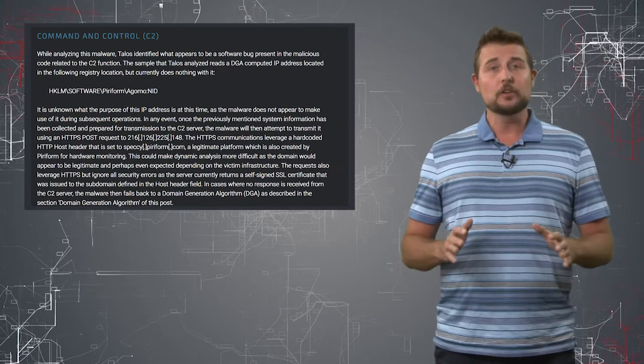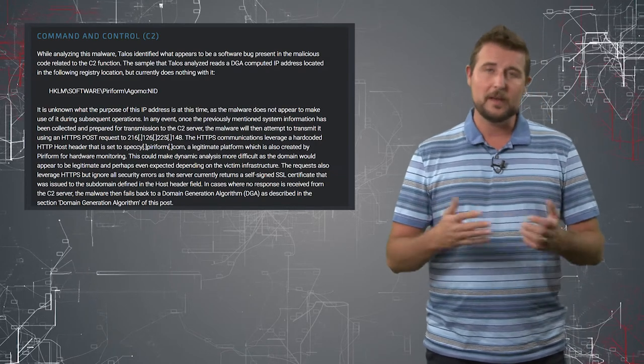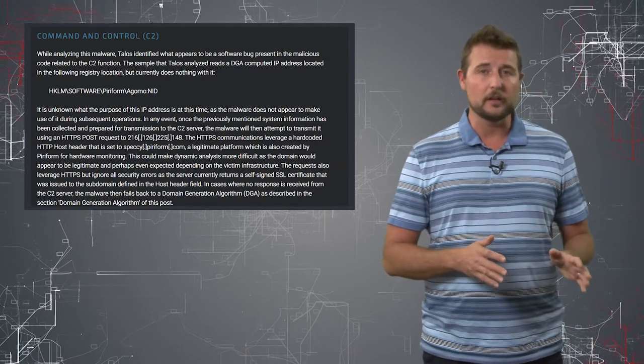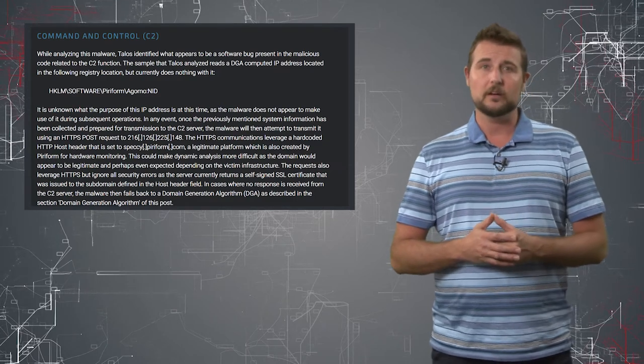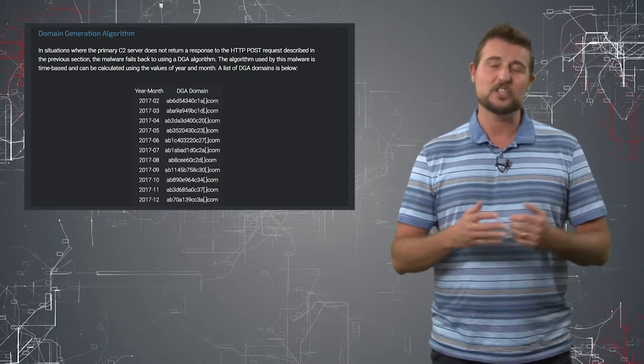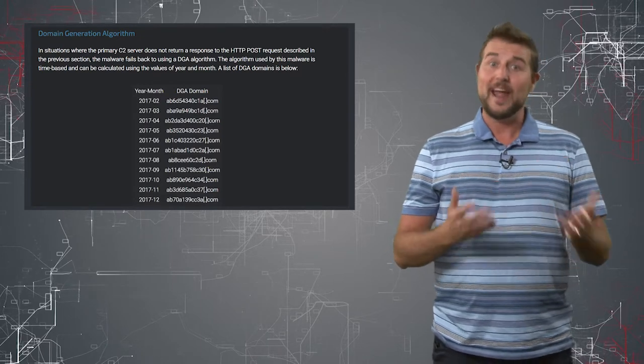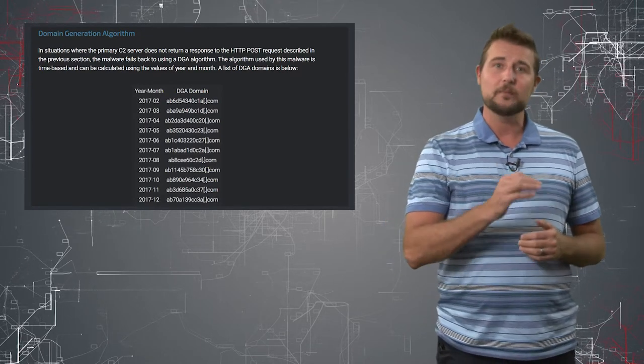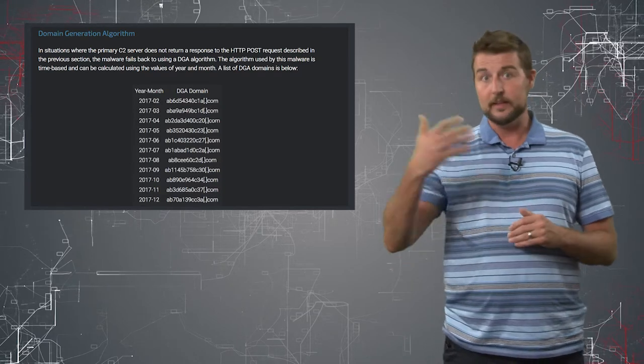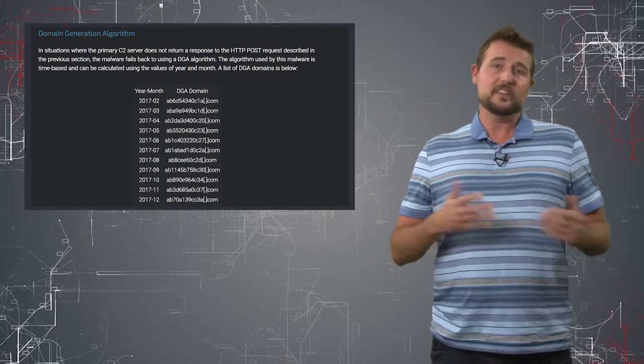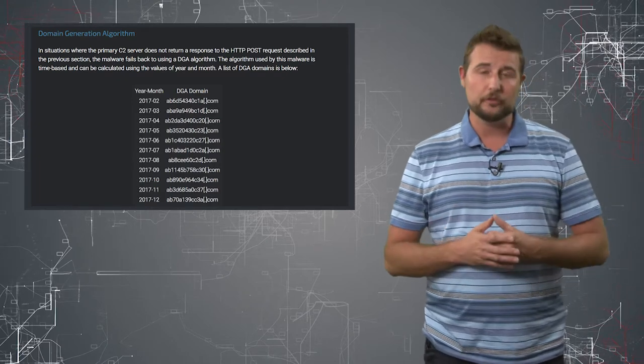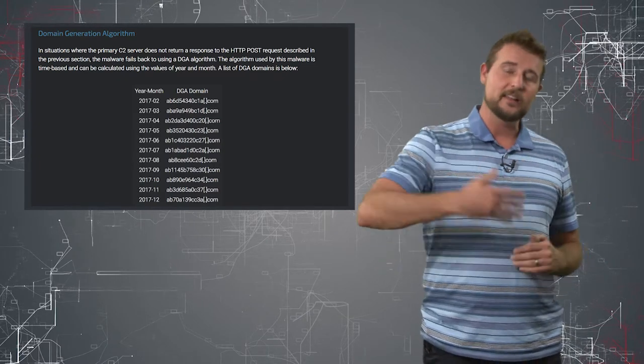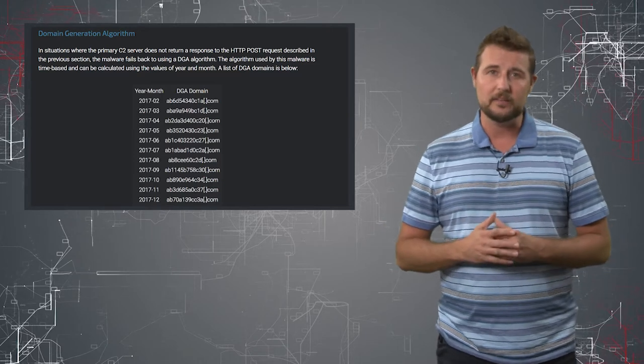Now the good news is, according to the Talos research, some of these command and control mechanisms were flawed. One of the mechanisms they did use is something called a dynamic domain generation algorithm, which is where the malware generates random domain names at certain times every day using a specialized algorithm that the attacker also knows. If the attacker wants to communicate with his malware, he simply registers one of those domains, and then the malware will be able to connect and get its latest updates.